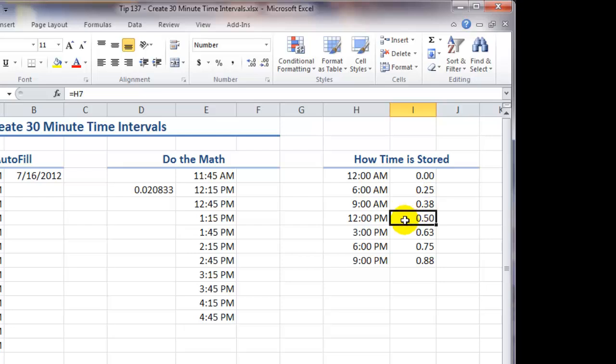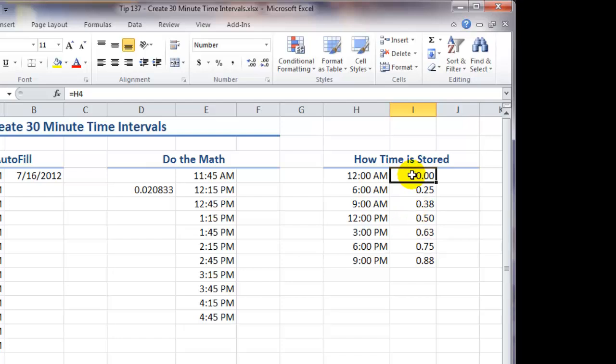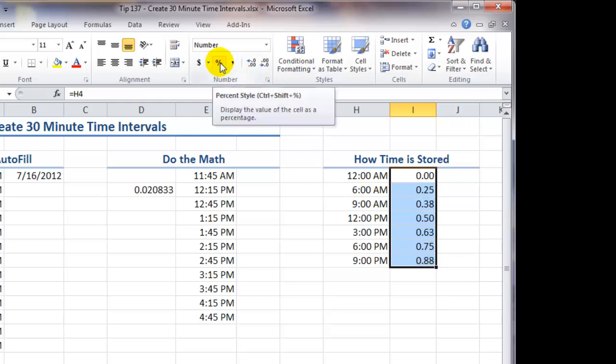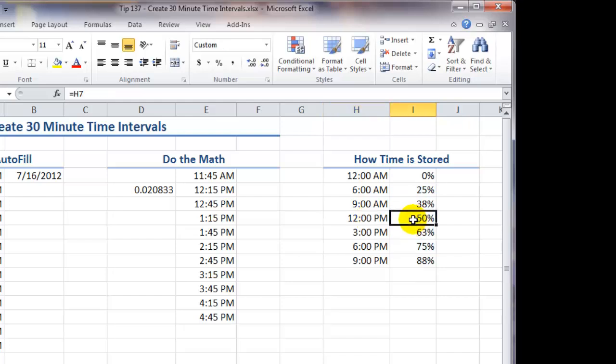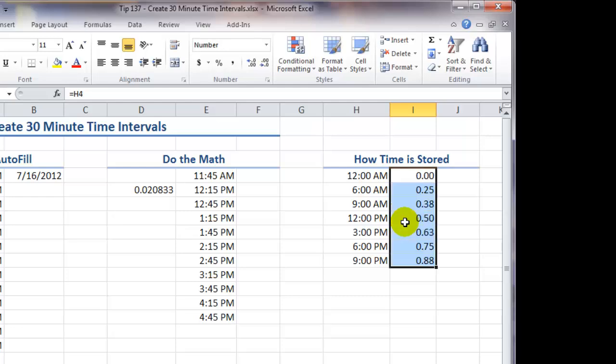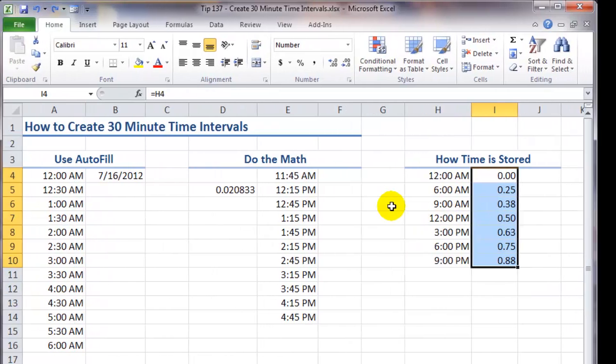At noon, at 12 p.m., 50% or half of the day, midday, has elapsed. So you see how Excel is storing a specific time as a decimal portion of one day. And that's even more apparent when we change the formatting over here and format the stored values as a percentage. So 12 noon is stored as 0.5. 50% of the day has elapsed when we reach 12 noon.